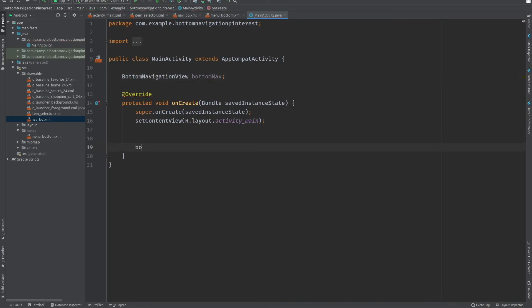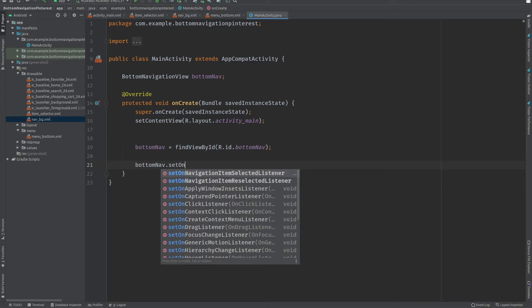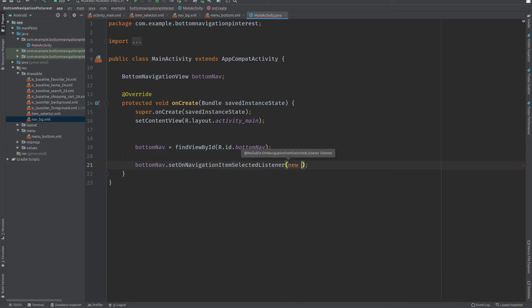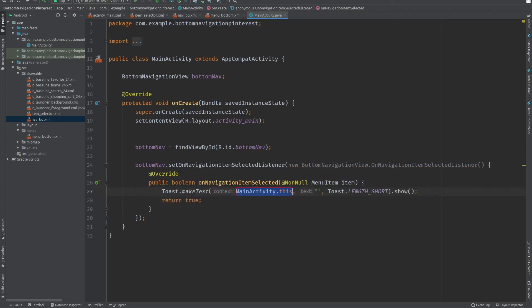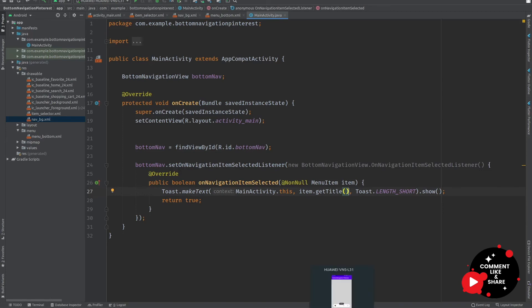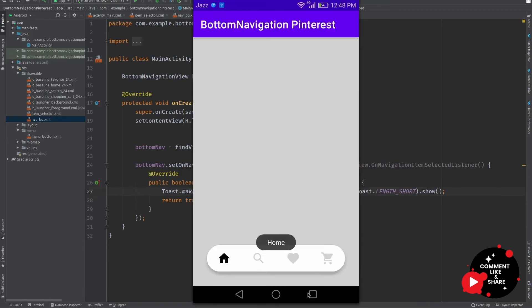In MainActivity, initialize the BottomNavigationView: declare a variable bottomNav and initialize it with findViewById(R.id.bottom_nav). Then set an OnNavigationItemSelectedListener, return true, and inside show a Toast message using item.getTitle() to display the selected item's name.